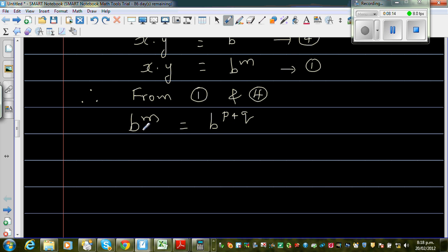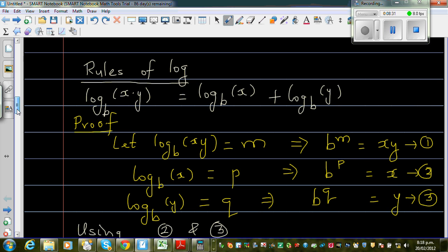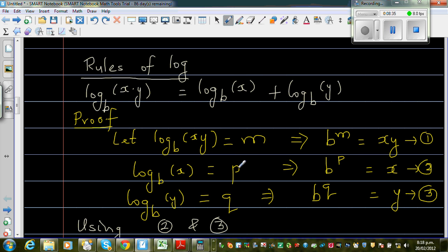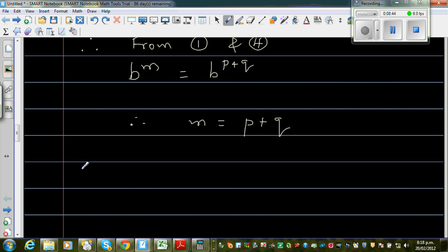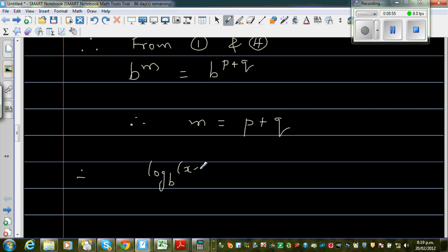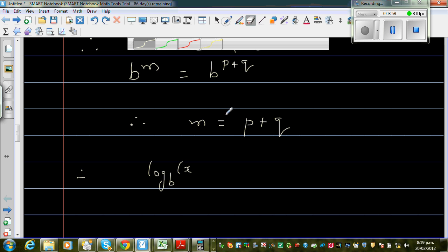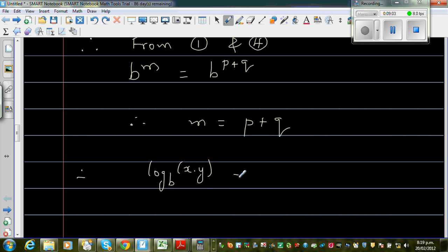Now look at results 1 and 4. Result 1 says xy equals b to the power m, and result 4 says xy equals b to the power p plus q. Since the left-hand sides and the bases are the same, m equals p plus q. Substituting back: m is log base b of xy, p is log base b of x, and q is log base b of y. Therefore, log base b of xy equals log base b of x plus log base b of y.